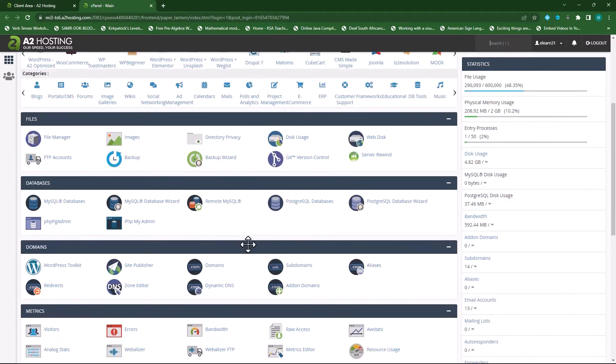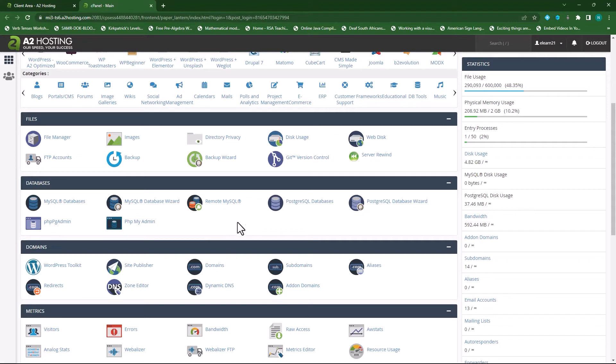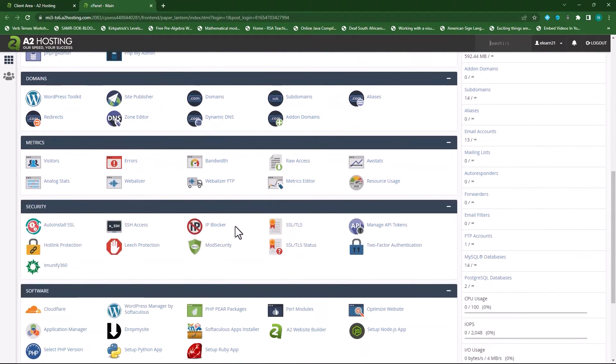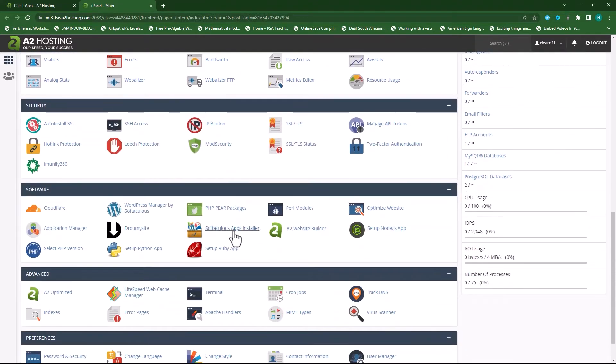For this exercise we are going to install Moodle on our main domain. So my domain is elearningportal.education so I'll be installing Moodle on that or within that domain. I'll scroll down and I'll click on Softaculous apps installer.